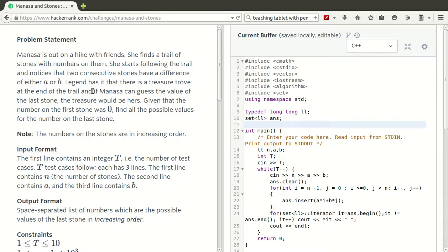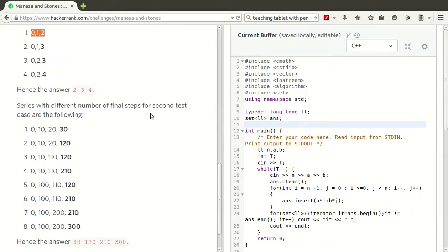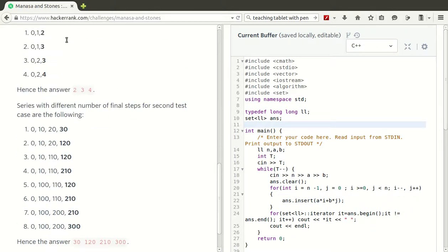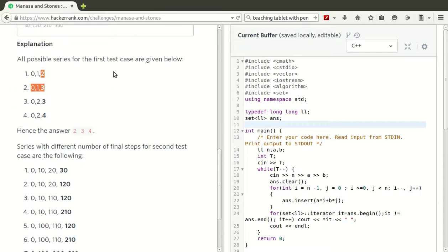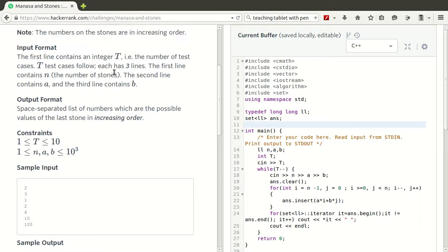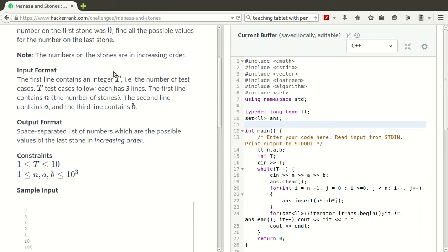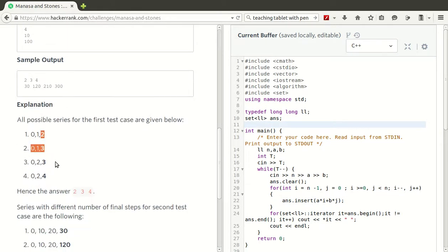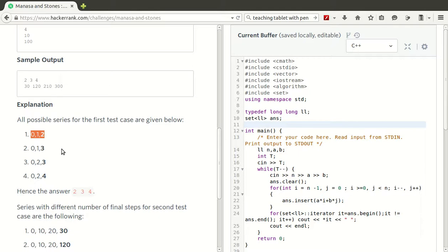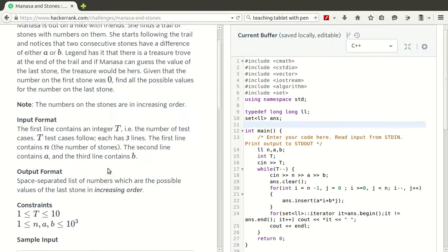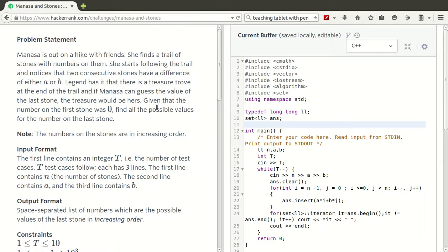The legend has it that there is a treasure trove at the end of the trail, and if Manasa can guess the values of the last stone, the treasure would be hers. We basically have to find the last item for each trail. We notice that for N stones, we have to use N minus 1 combinations of A's or B's to arrive at the last one. The first stone is always 0. Find all the possible values for the number on the last stone. This is the problem.